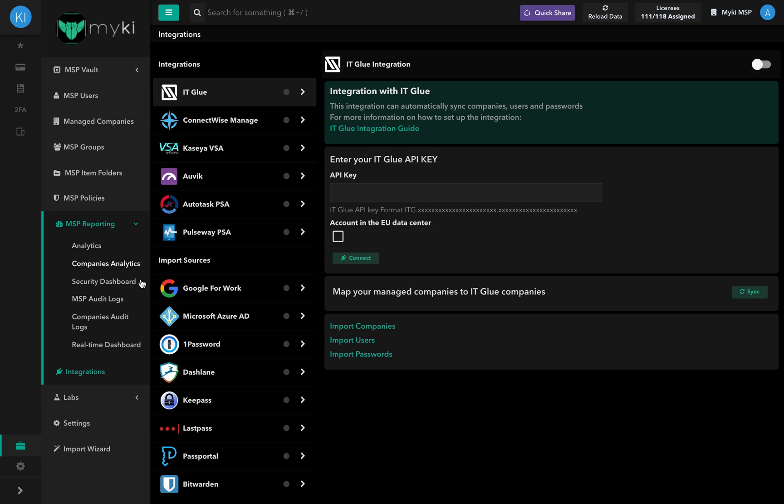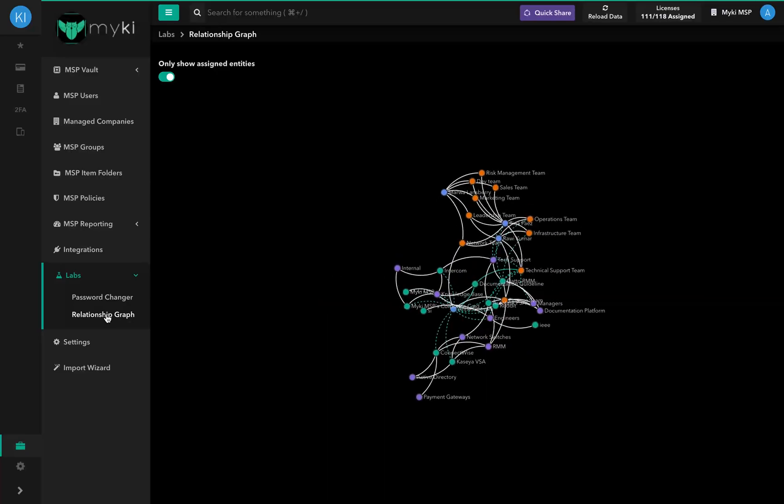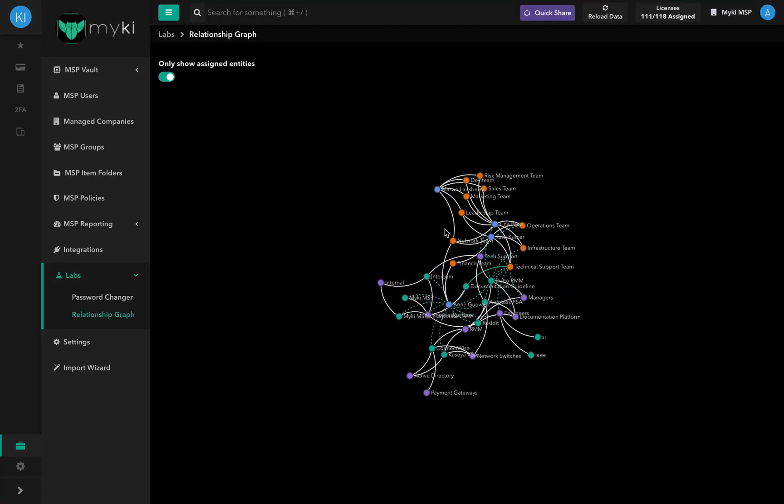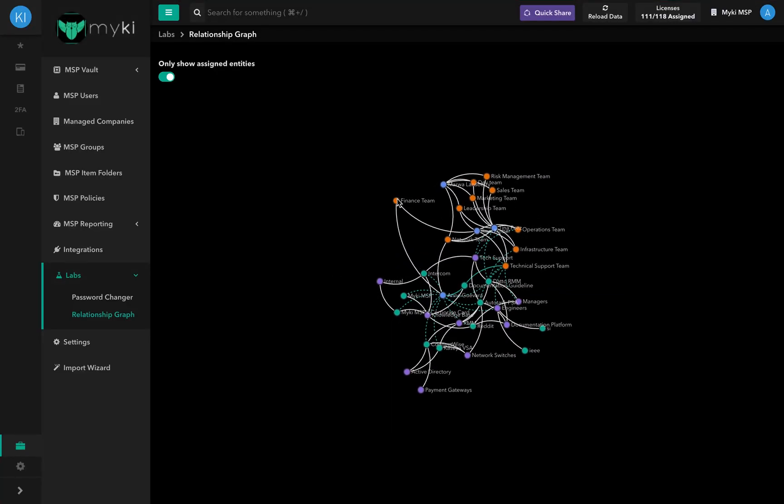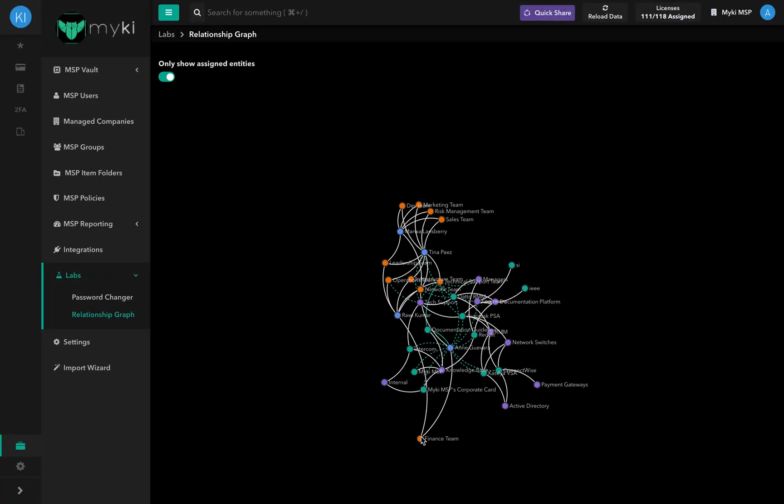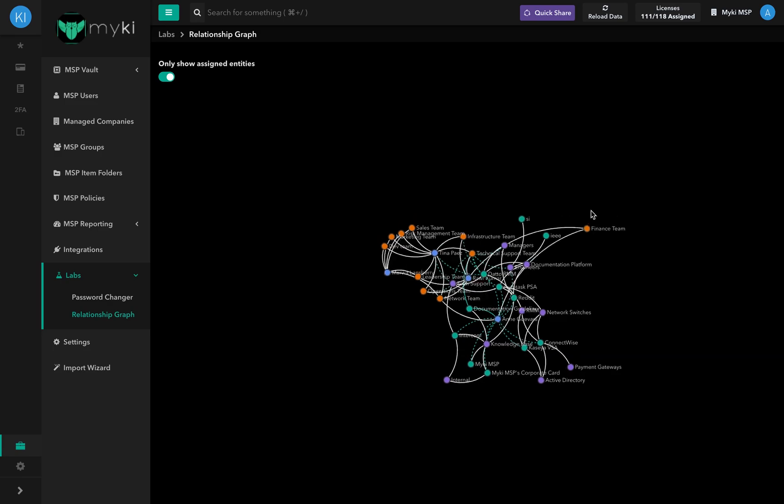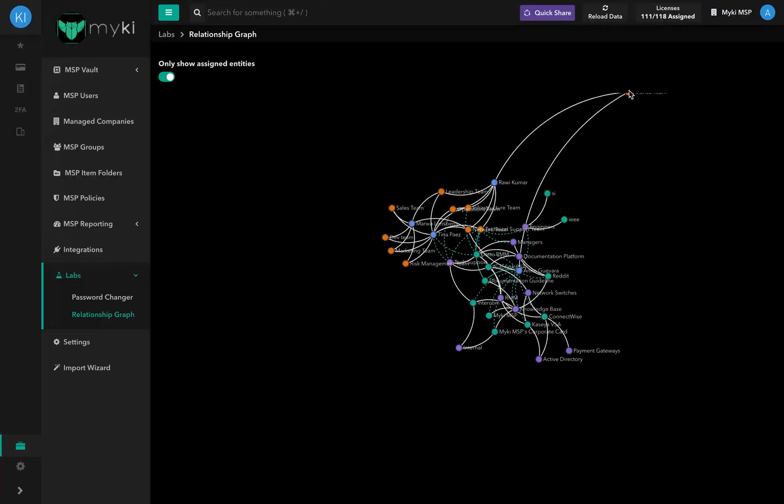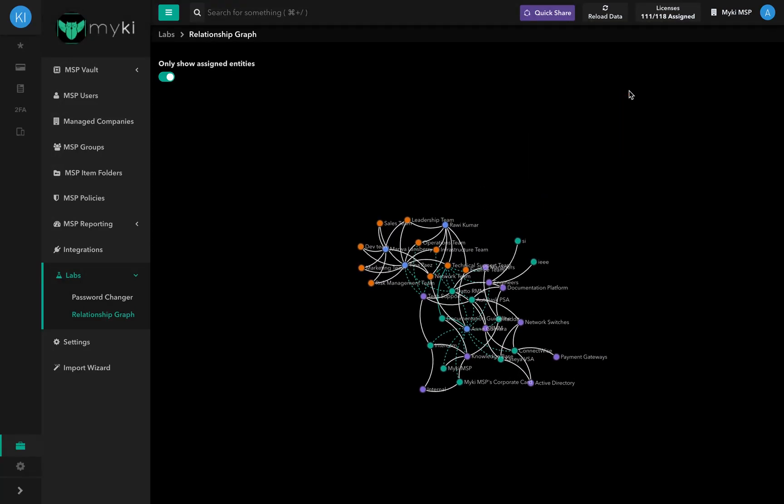The Labs section is where you'll find our experimental features that have not yet made it to the permanent release of the app. It's an opportunity for us to try different features and gather your feedback first-hand.